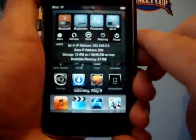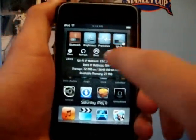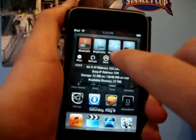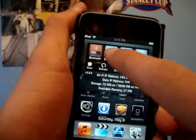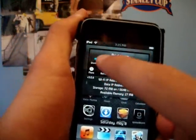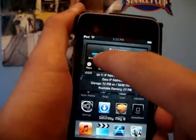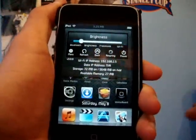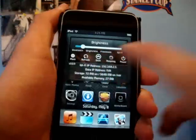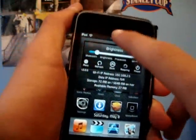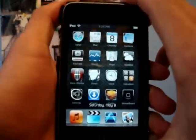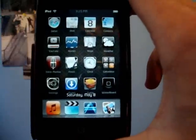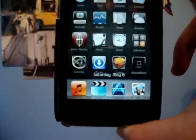With SB Settings you just scroll along the top and you get a couple different things — you can turn Wi-Fi on and off, check your processes, and adjust brightness. You can also respring, power off, and you can customize it as well. Themes also go with it, so SB Settings is definitely a good little app to have.